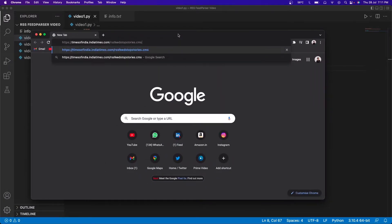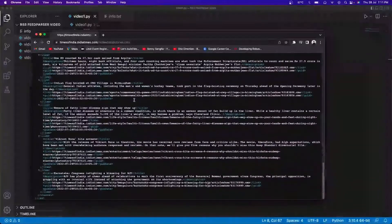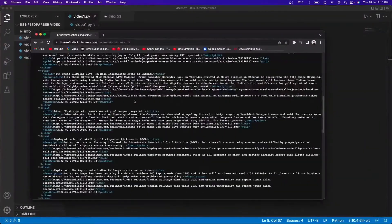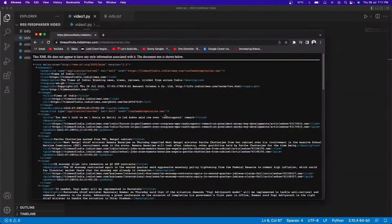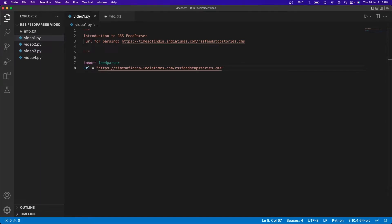This is what the website looks like — it contains all the news articles. This might currently look very overwhelming, but we're going to be breaking this down and understanding what it is.